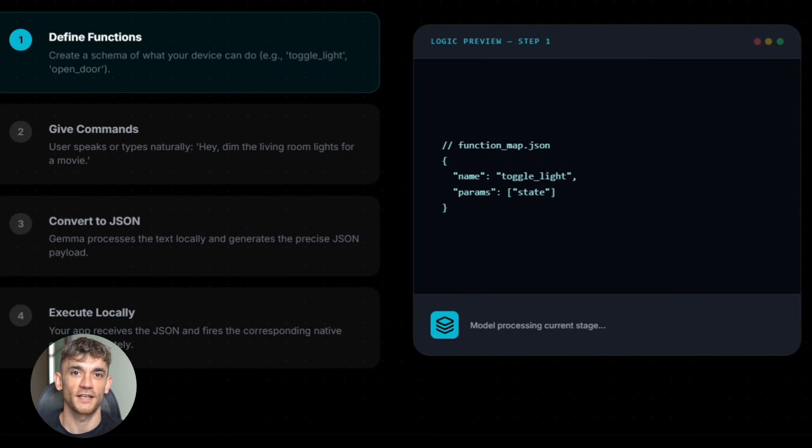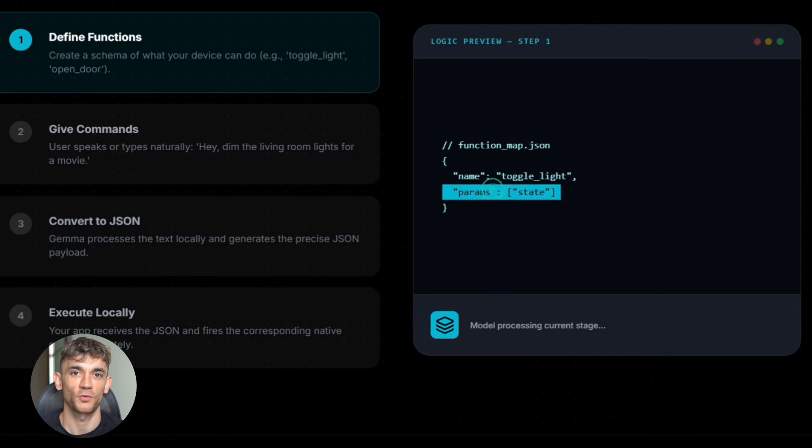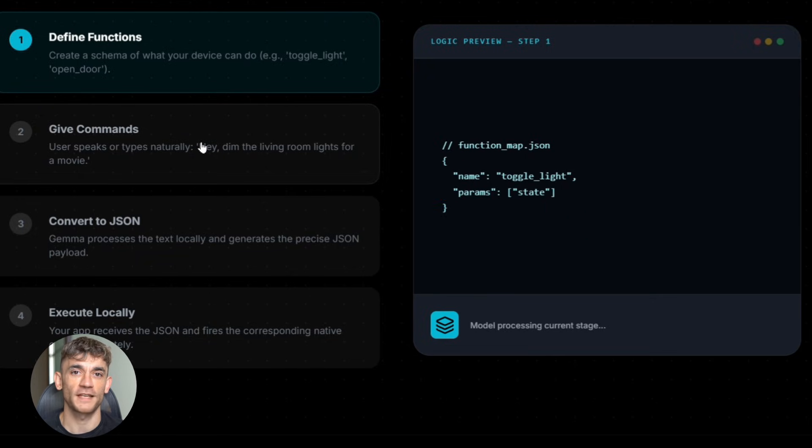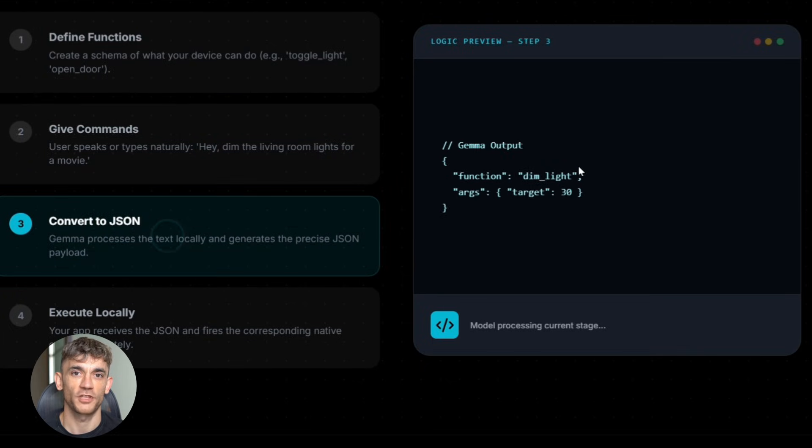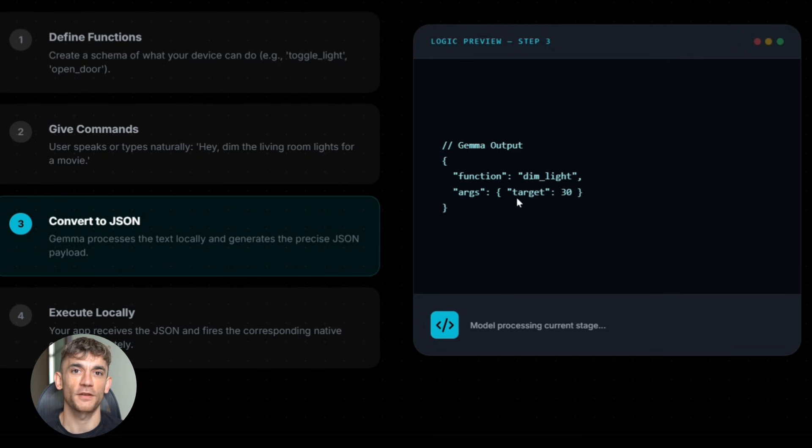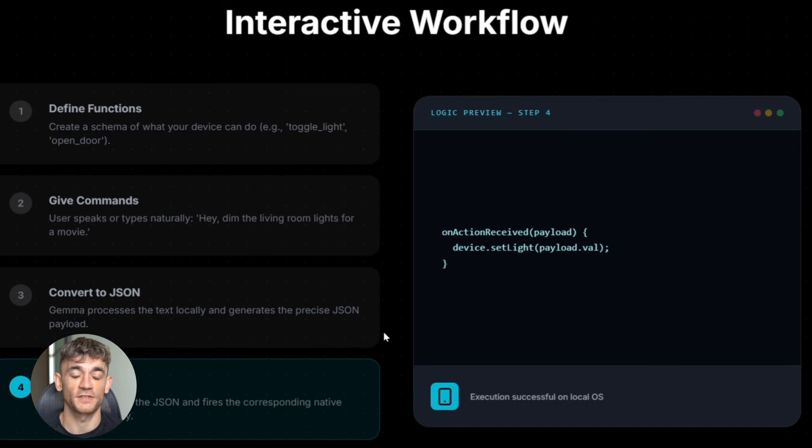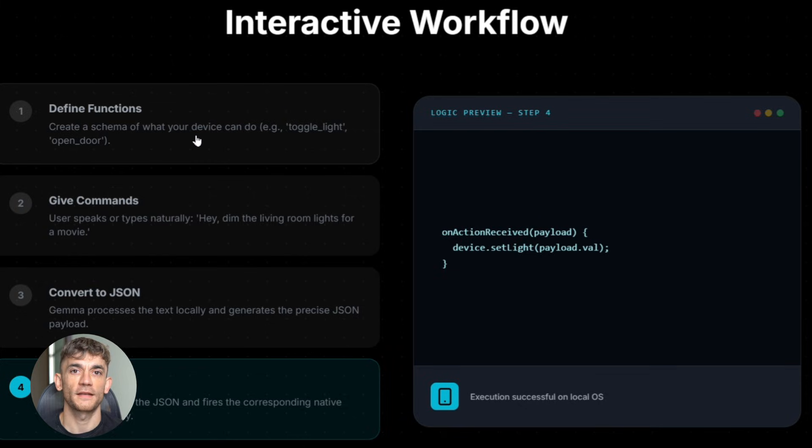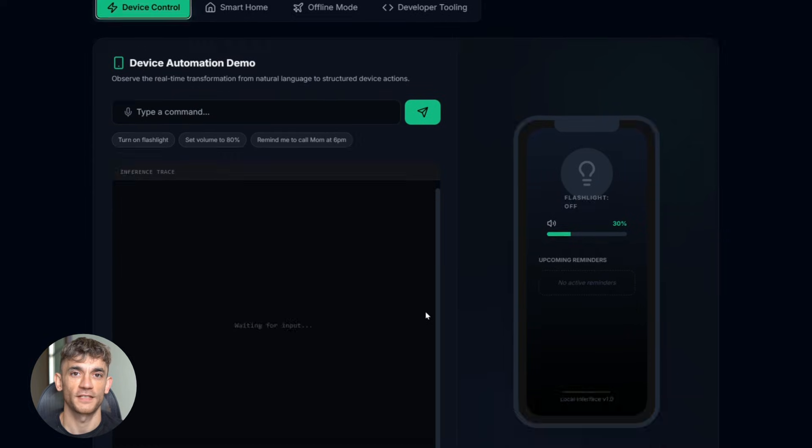So how does this thing actually work? There's a simple process. First, you define what functions your device can do, like set a reminder, turn on the lights, send a text, whatever. Second, you give Function Gemma a command in normal language. Third, Function Gemma converts that into structured code, like a JSON format that your device understands. Fourth, your device executes that code, reminder gets set, done. The whole thing happens in milliseconds. You don't see any of this. You just say what you want. It happens. That's it.